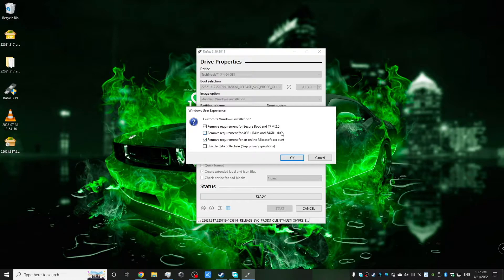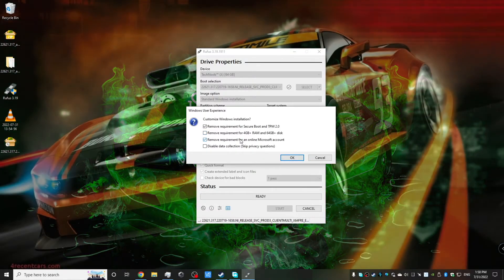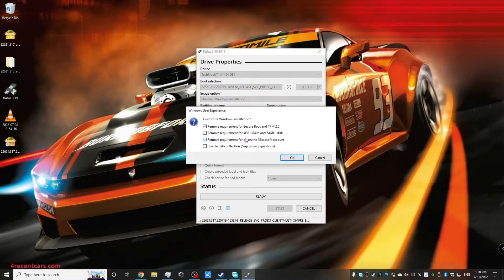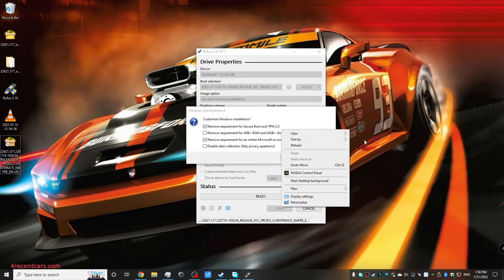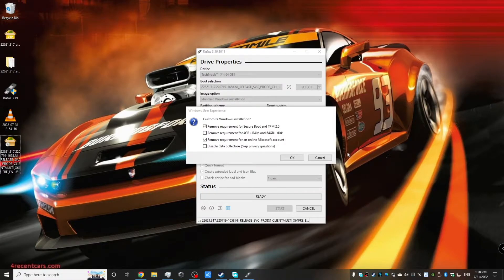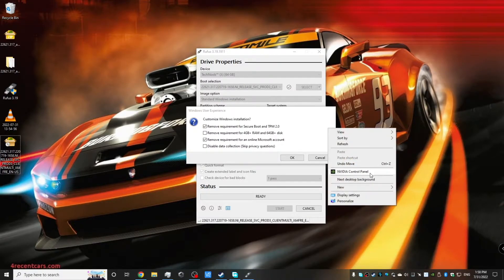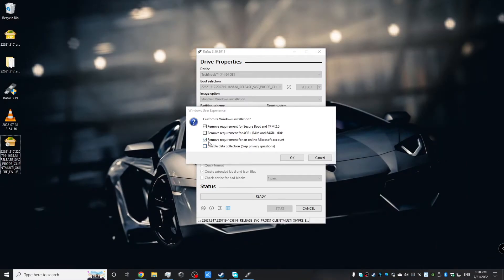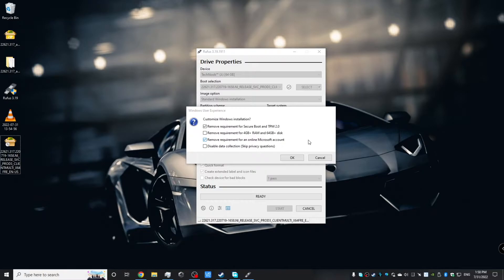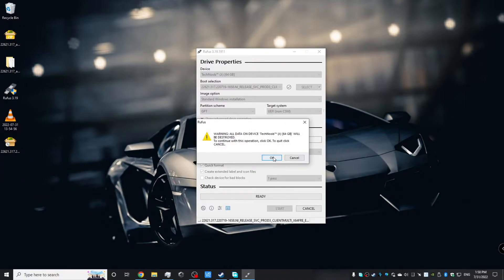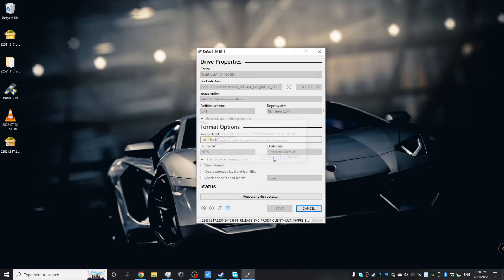So we want to remove both secure boot TPM and the online Microsoft requirement for this demonstration. So we're going to select those two boxes and leave the other two unchecked. If you guys want to see another video where I check the other two boxes, just let me know in the comments below and I'll do it in the future. But that's it for now. We're going to click the first and third boxes and then we're going to start the process. So just click OK and then make sure you've backed up everything on your disk on your USB drive and then click OK again.